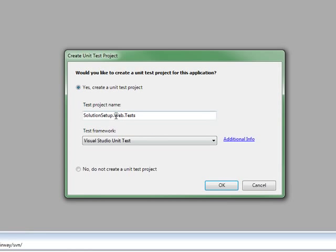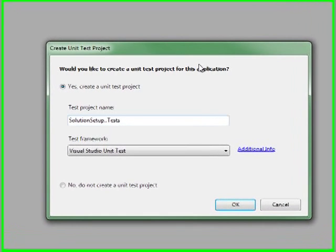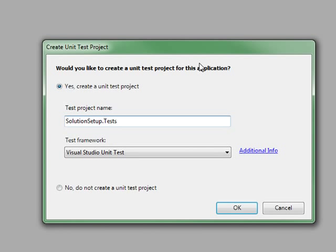And now, as you can see, we're prompted to add a test if we'd like to. And of course, we will. We'll continue with the same naming convention, solution setup dot test. And we're going to use just the default unit test, which comes with Visual Studio MS test.